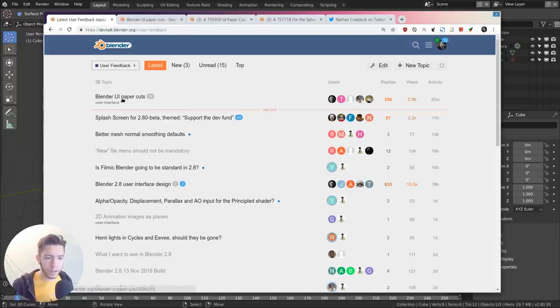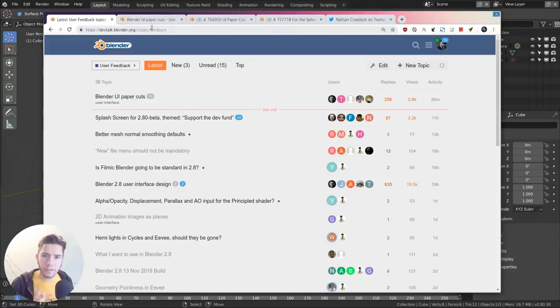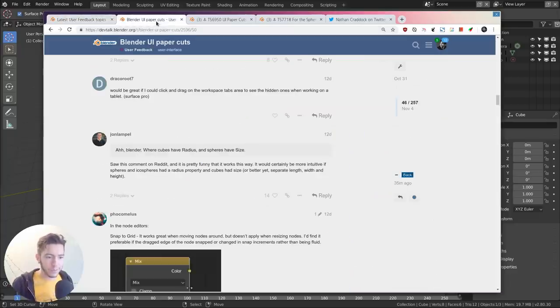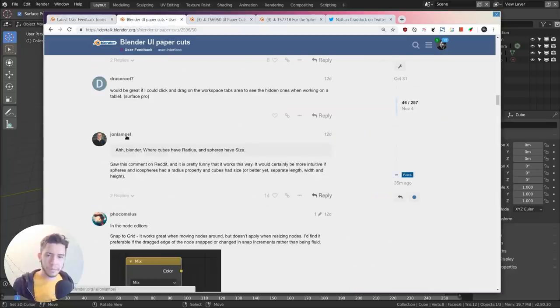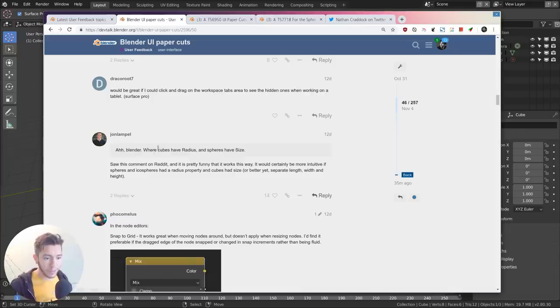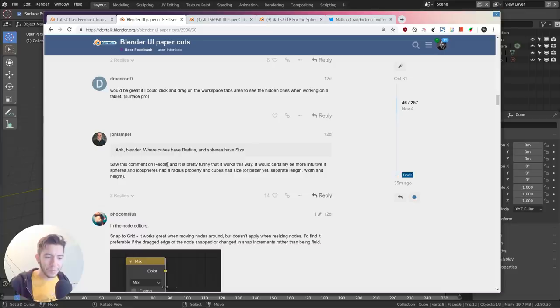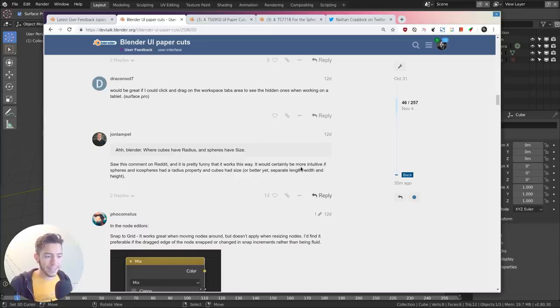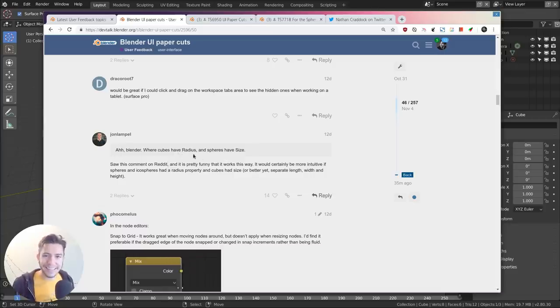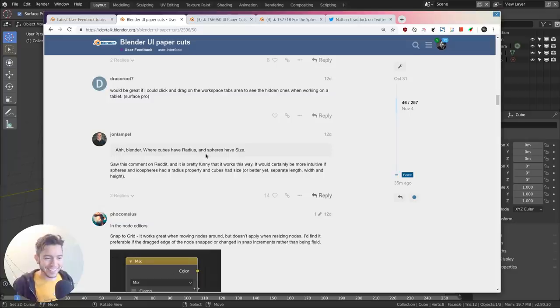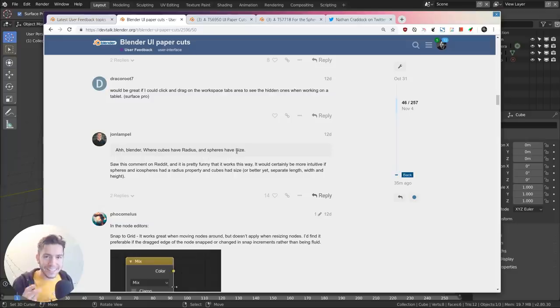If you go to user feedback, you'll find a thread called paper cuts. One of these many paper cuts, for example this one posted by John Lappel, says: 'Ah Blender, where cubes have radius and spheres have size.' It's a comment from Reddit, and yeah, it's a little annoyance.